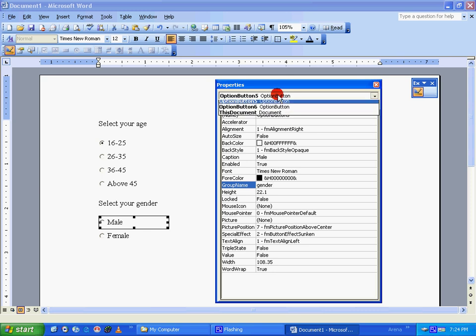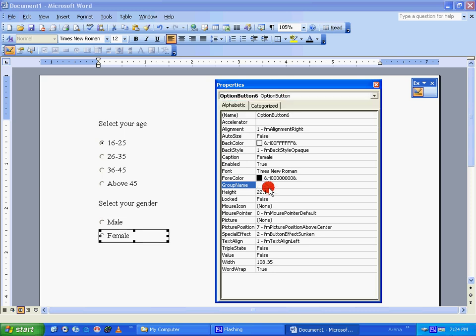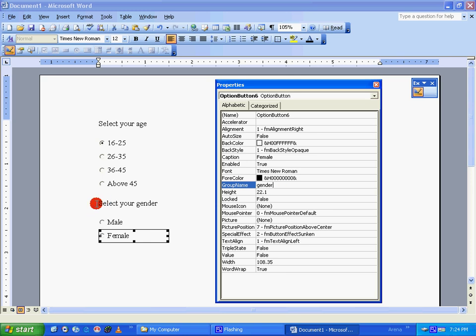Option button six: give it as gender. So here you can see option button five and six are grouped under a name called gender, which is mapped to the second question: select your gender.